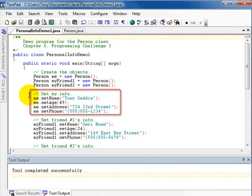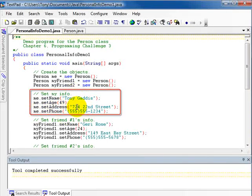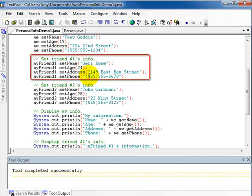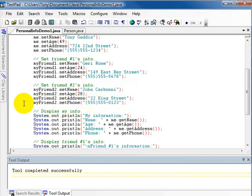Using mutator methods, I store data in the me object: me.setName assigns my name, me.setAge assigns an age, me.setAddress assigns an address, and me.setPhone assigns a phone number. I do the same for myFriendOne — passing a name, age, address, and phone number — and then for myFriendTwo as well. When the program reaches the end of these statements, all three objects are populated with data.